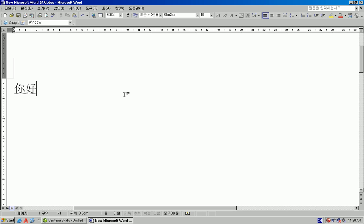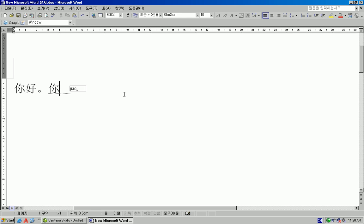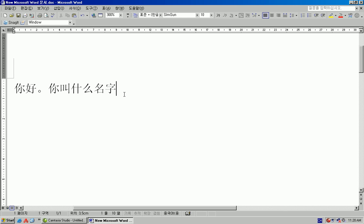Now if you want to complete the sentence you would press spacebar to complete the sentence. Let's type another one. Now I didn't type the tones in because the computer automatically chooses the most commonly used character but if you want to be exact you can type in the tone.